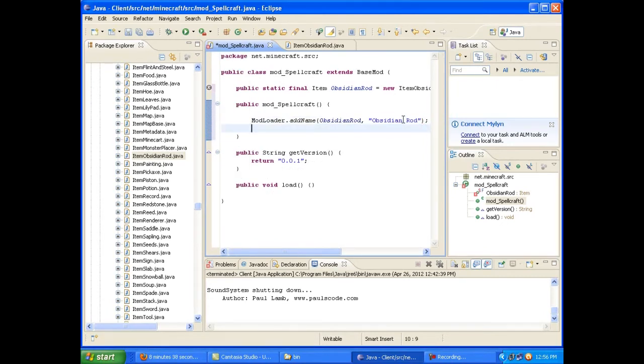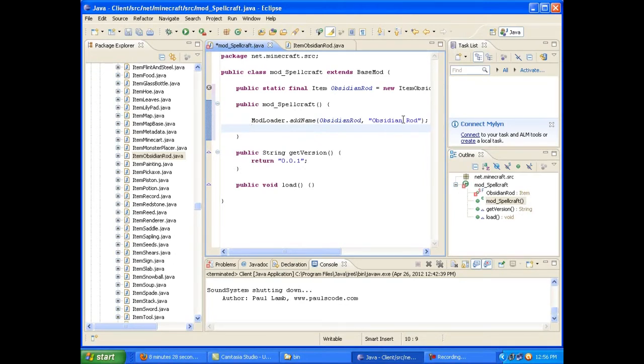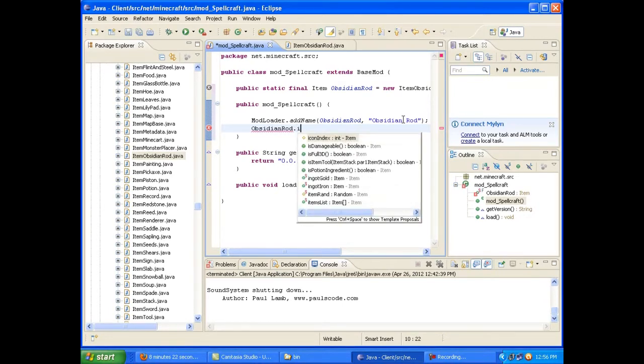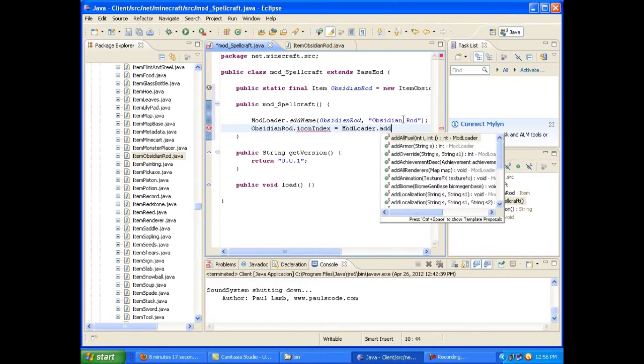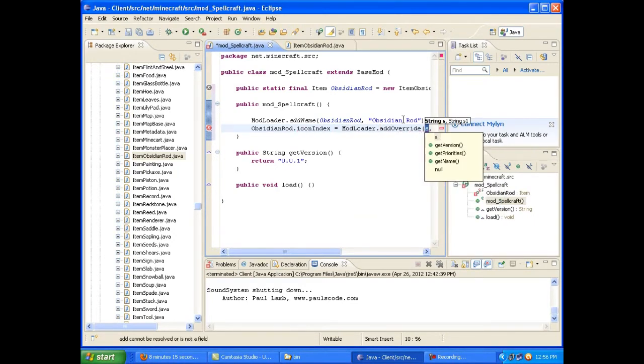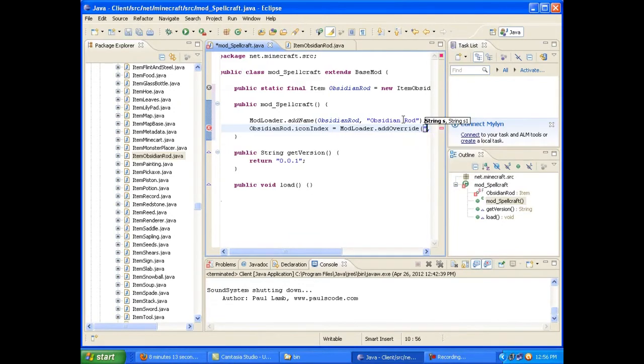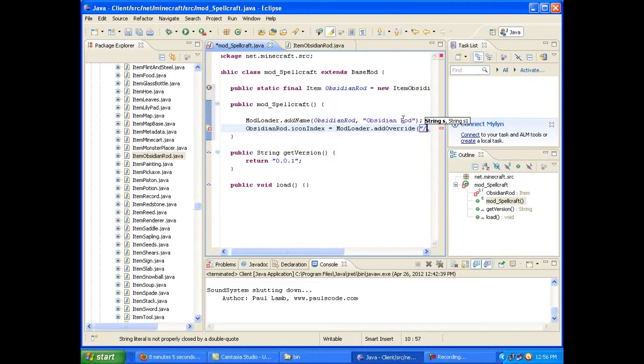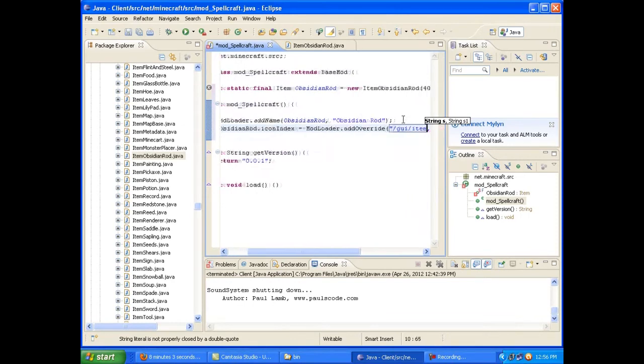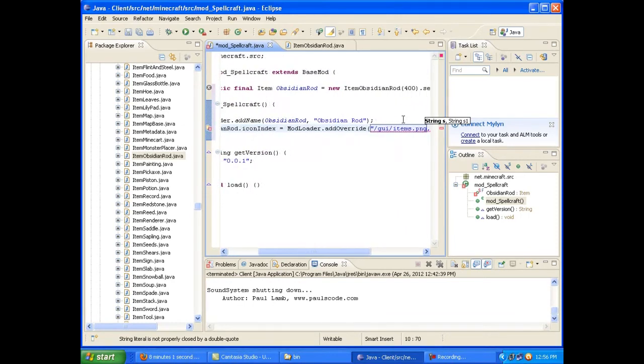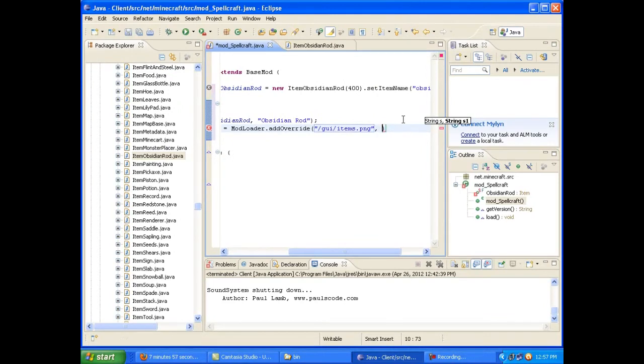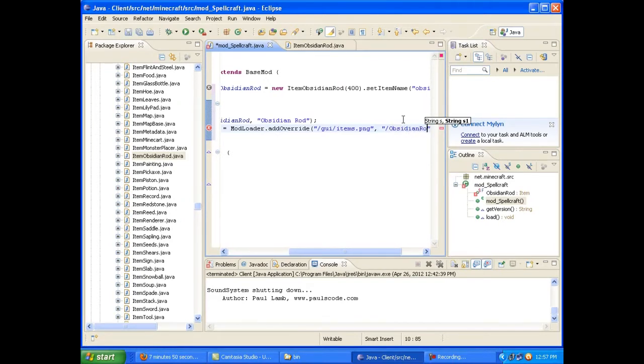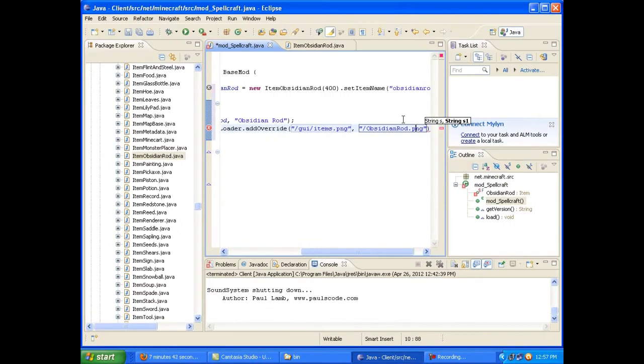And we want to make sure that we use our own custom texture that we've created. Because an item using a predefined texture would be pretty sucky. So you want to do your item name. My case, again, it's obsidianRod.addIconIndex equals ModLoader.addOverride. Seeming familiar yet? So here, rather than terrain.png like we do for a block, we want to override the item.png file, which is /GUI/items.png. Make sure you get all those slashes in there. They're real easy to forget. And you want to add on, again, slash, and then your name. In my case, it's ObsidianRod.png.